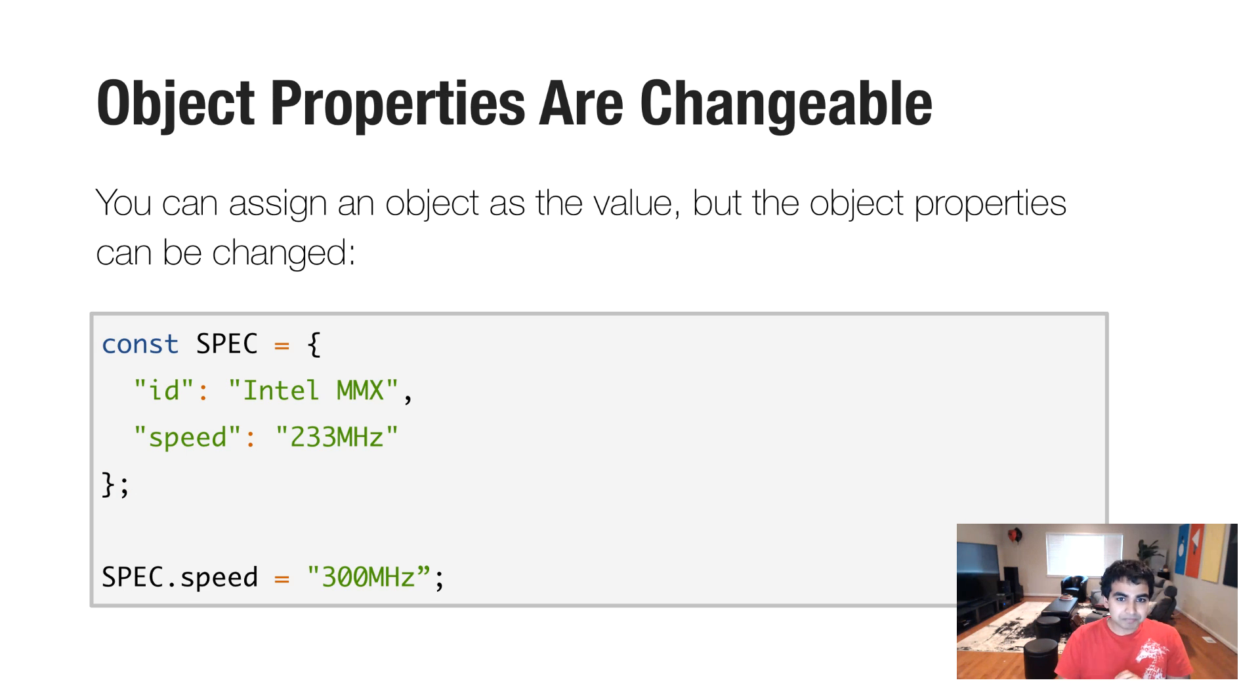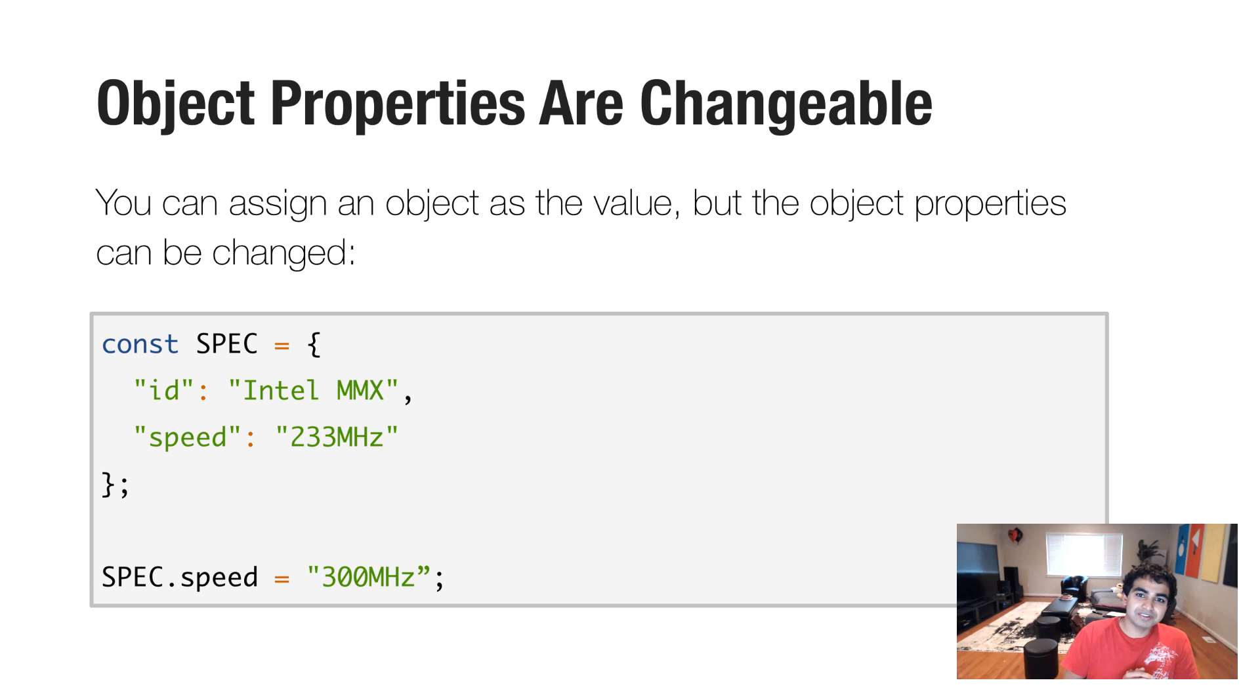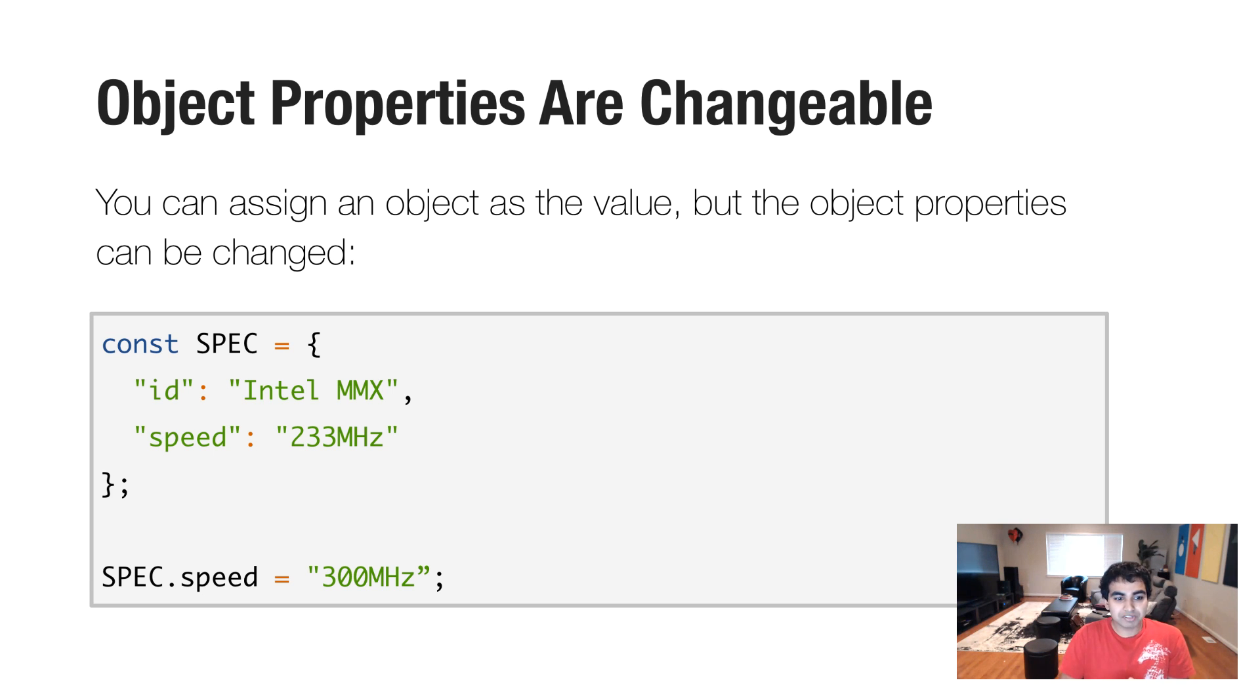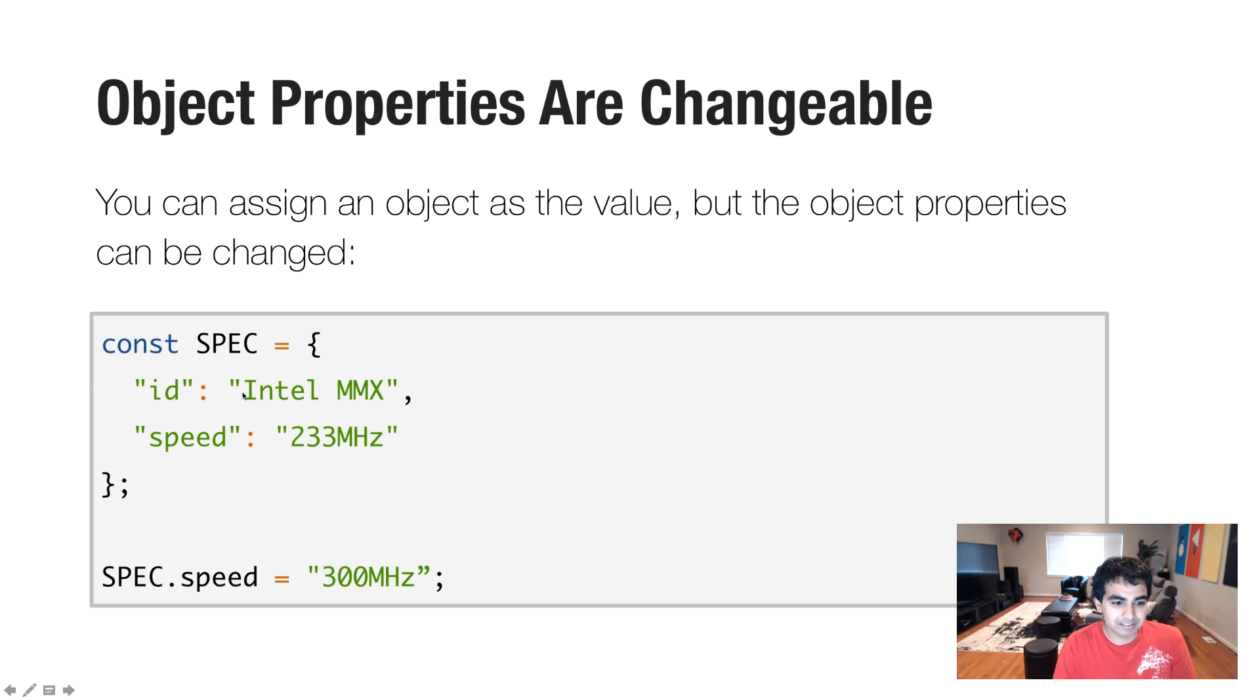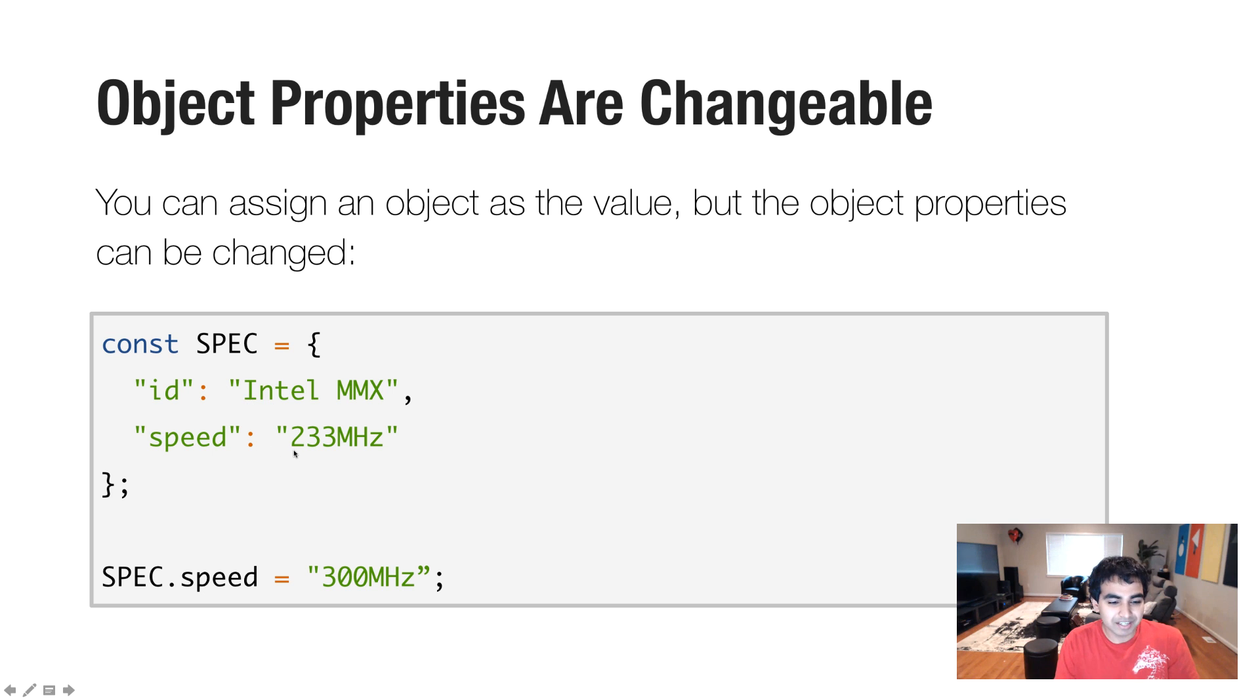So the thing is, you can also initialize your constant variables, not just simple values, but also put objects in here. So in this case, I have an object called spec, which has two properties, id and speed, which are their own values. In this case, Intel MMX and 233 megahertz, respectively.